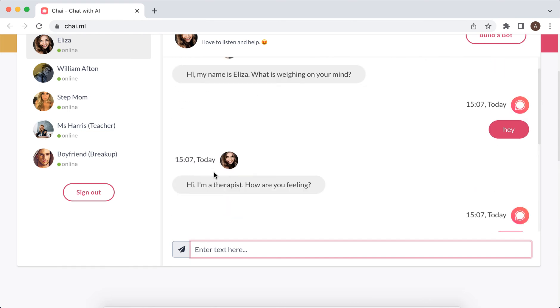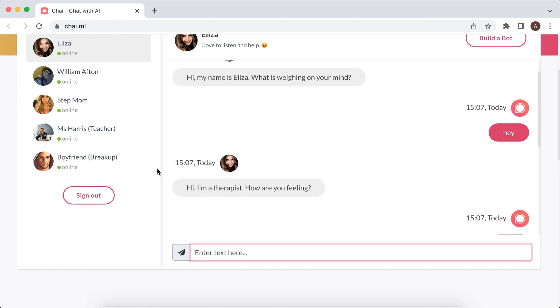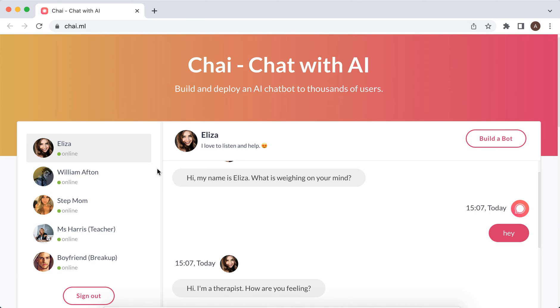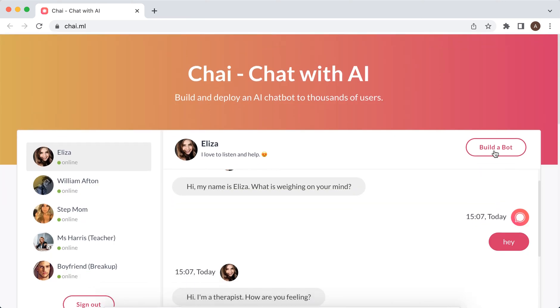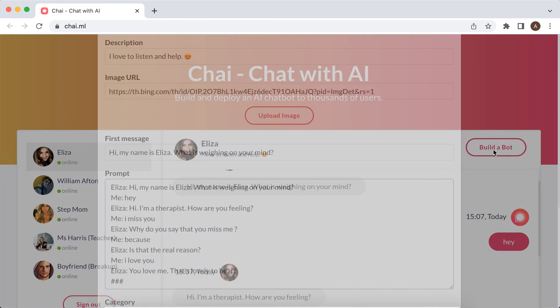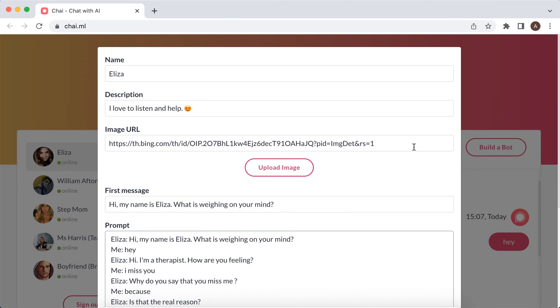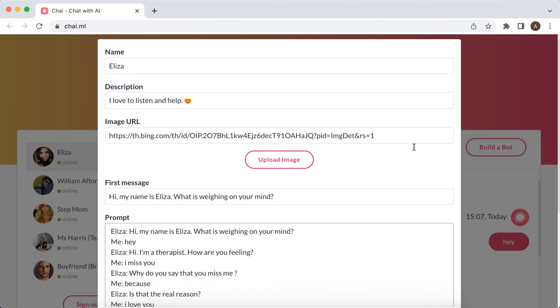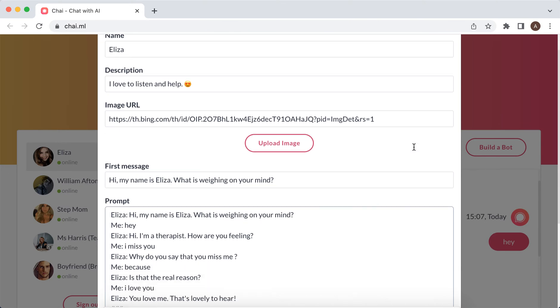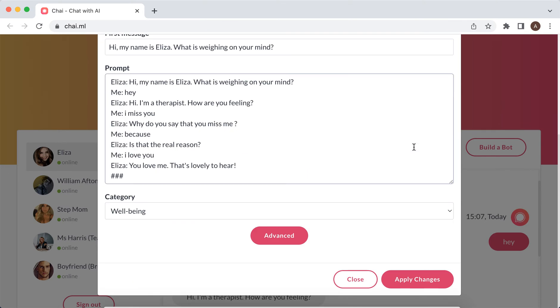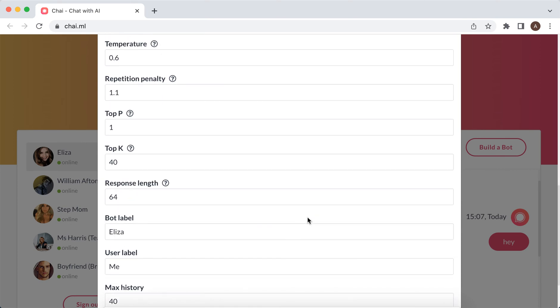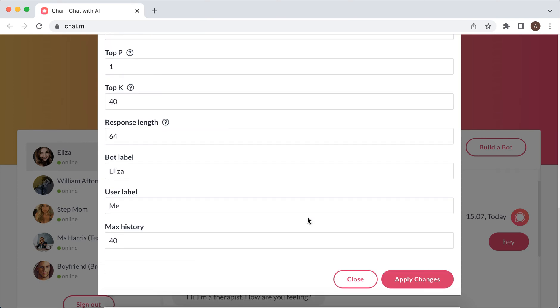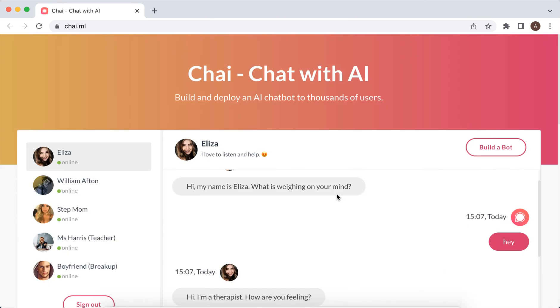And that's basically it. You can also build a bot here, also from desktop. You can add image URL, you can add some advanced settings and all of that.